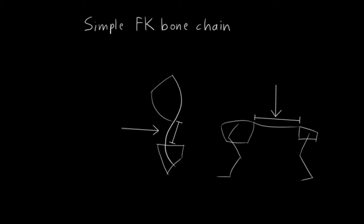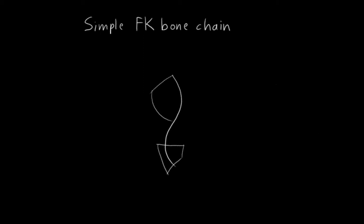I've found that for humanoid characters, four bones is usually a good choice. One for the pelvis, one for the spine, and two for the ribcage. Why two for the ribcage? Well, because it's large and it actually has some flexibility to it. It's not nearly as flexible as the connecting spine, but it does have a little flexibility, and it's good to allow for that.